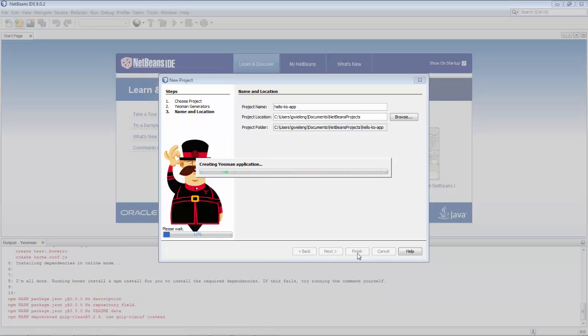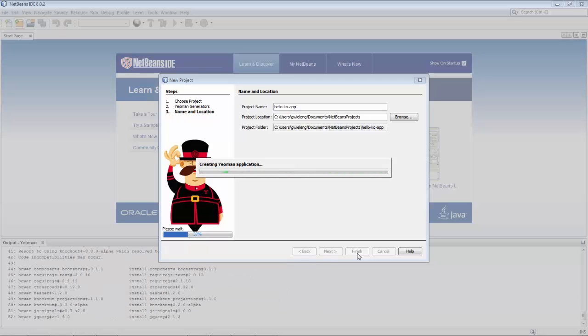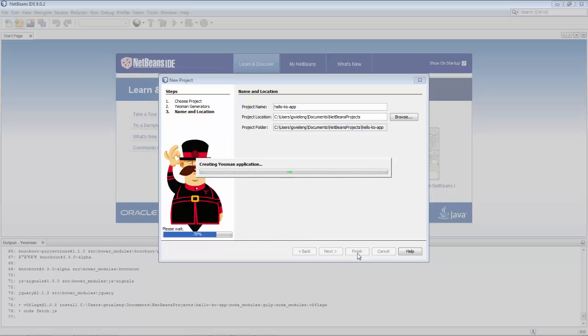The difference of course is on the command line you'd need to know what commands are available, and then you would do yo help, and you'd do all kinds of things on the command line. But here you see the integration directly inside the same environment where you are going to continue working on the template once you've generated it.